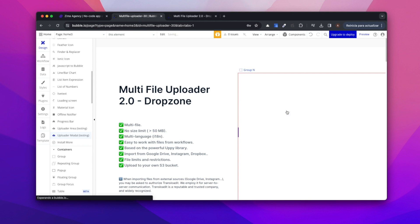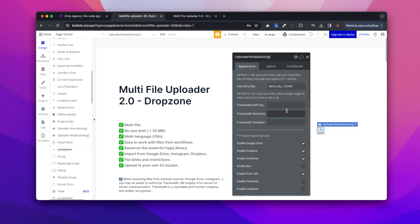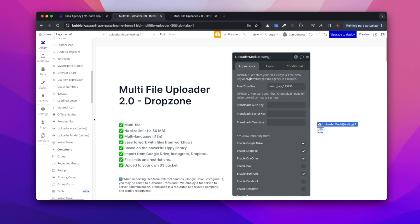We select modal then we have two options to manage this plugin. The first one is that we, Zima, manage your files. It's the easiest way to set up this plugin and the other option is that you set up your own S3 bucket on AWS. Let's go with the first option.